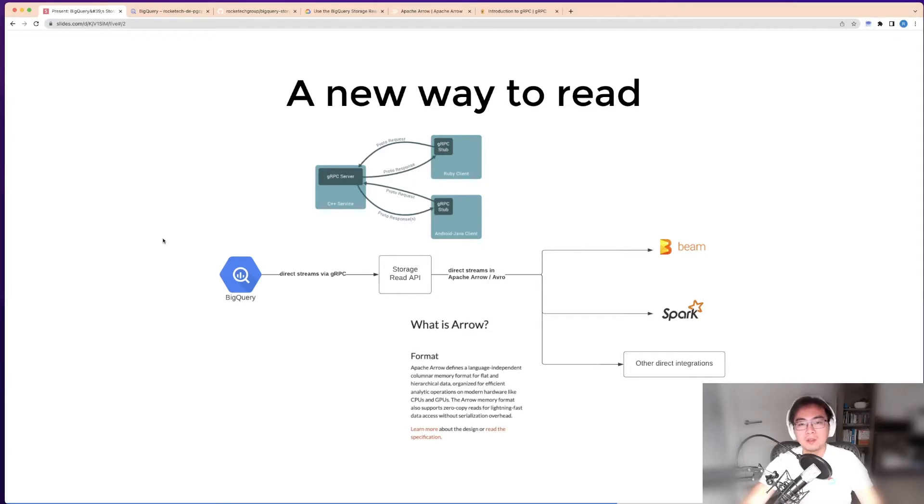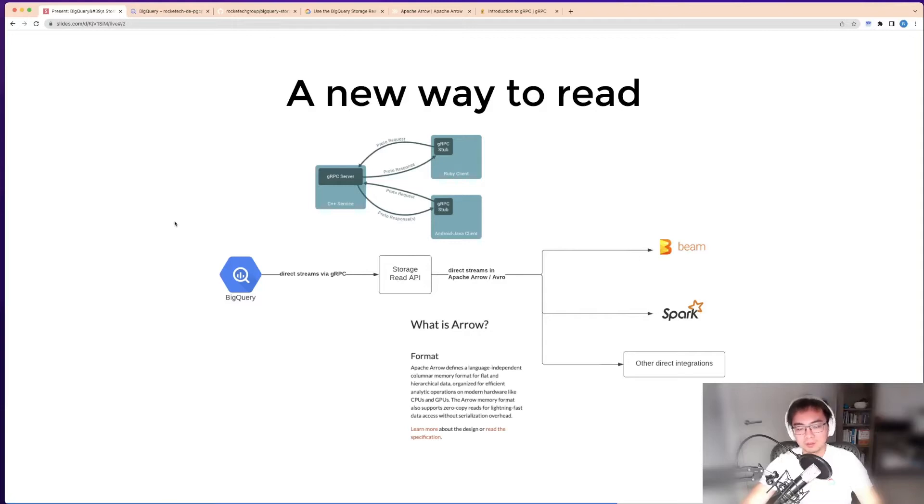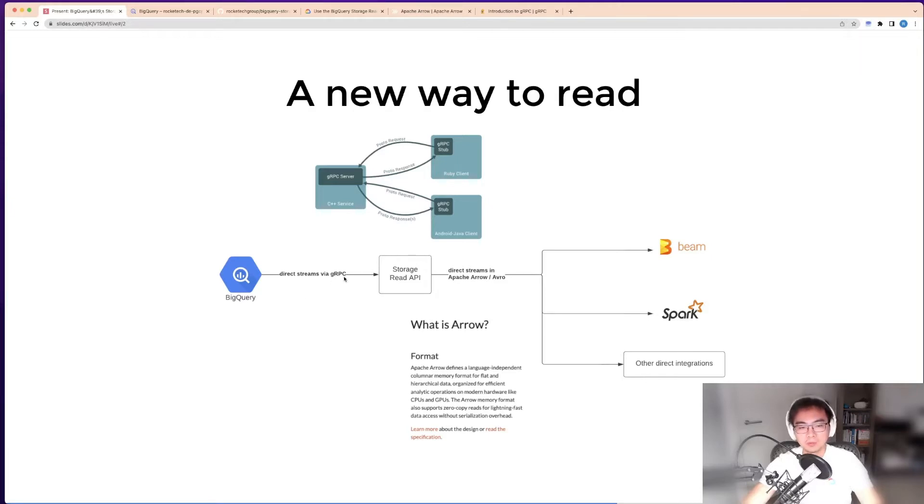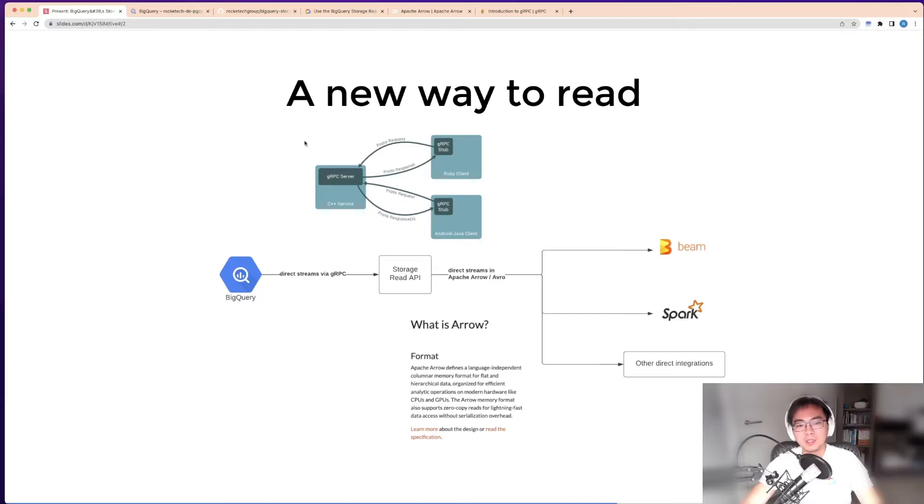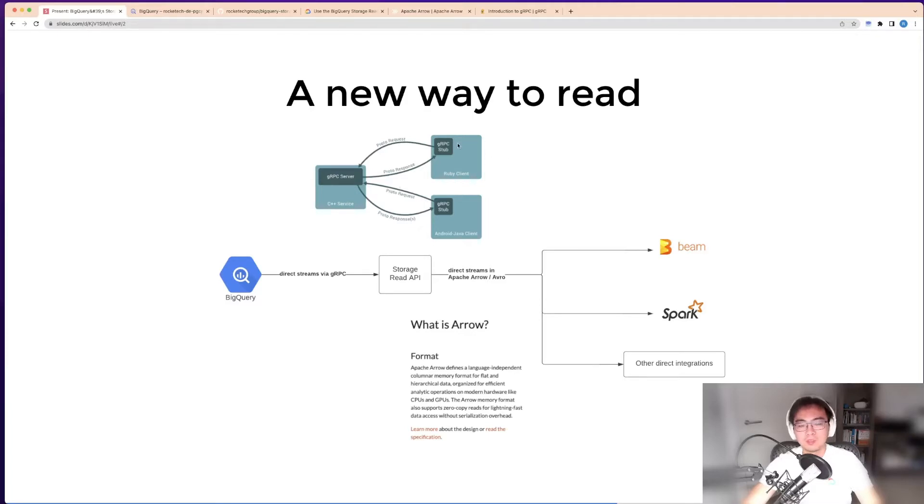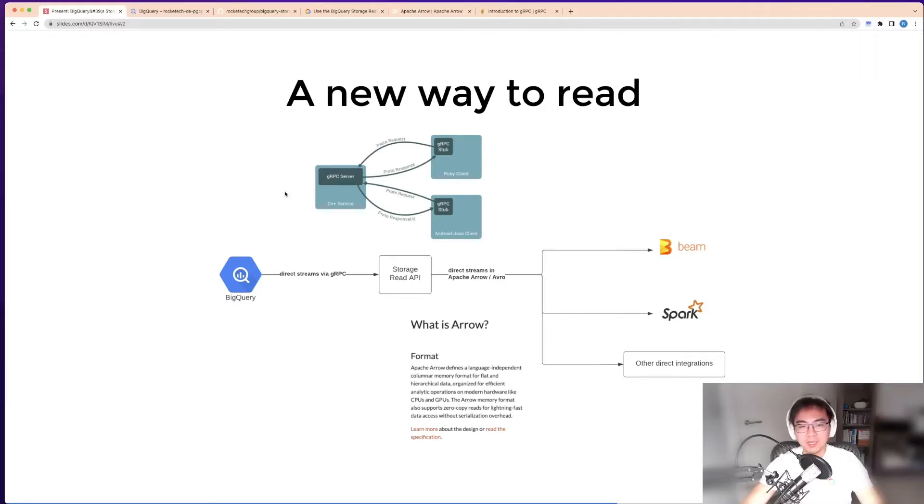There's another way to do it via the storage read API. This is a very different method compared to the other two. It utilizes the gRPC protocol created by Google, which is a way to make remote procedure calls between clients and servers using different programming languages via protobuf. It's a very efficient and fast way to access other systems' data—all in binary.